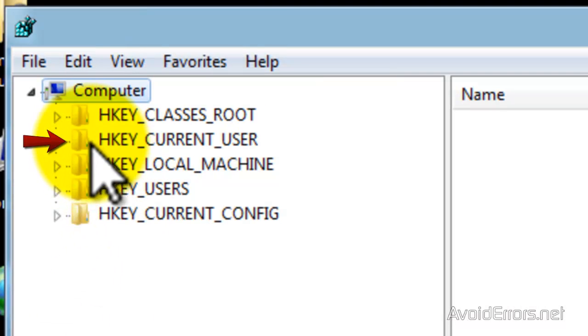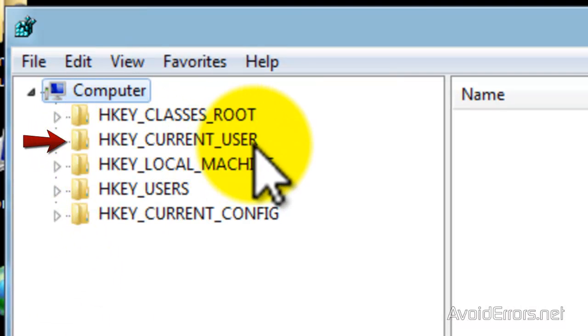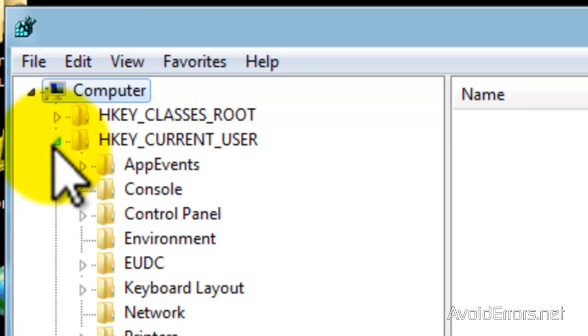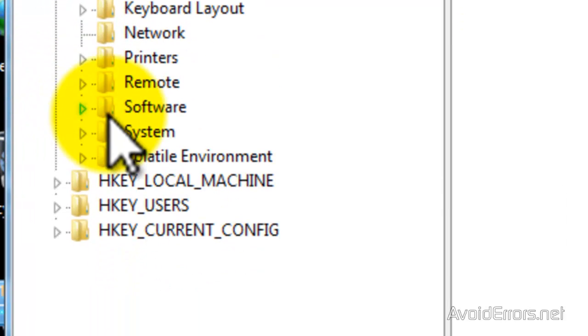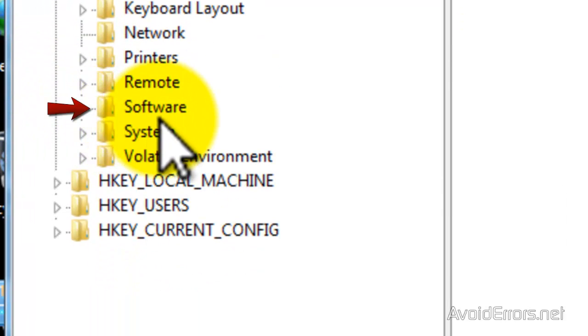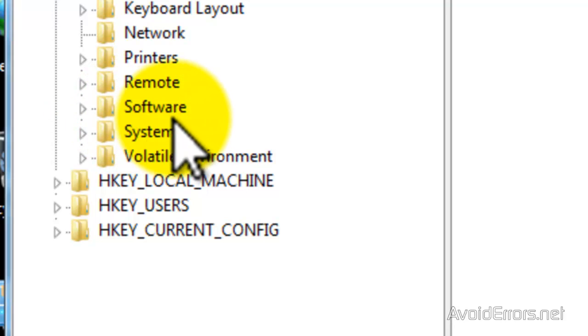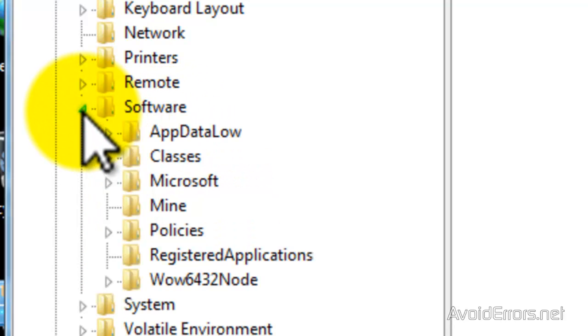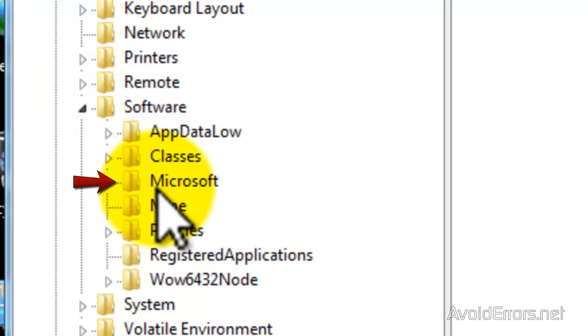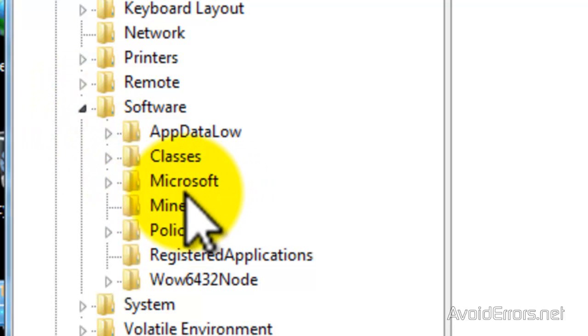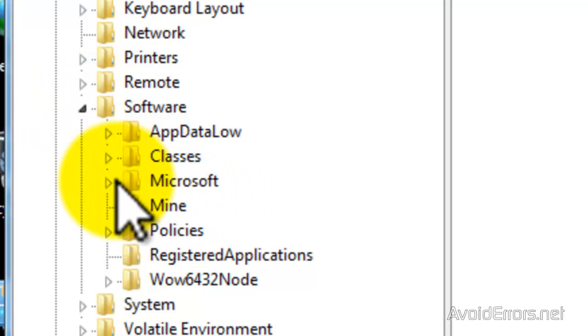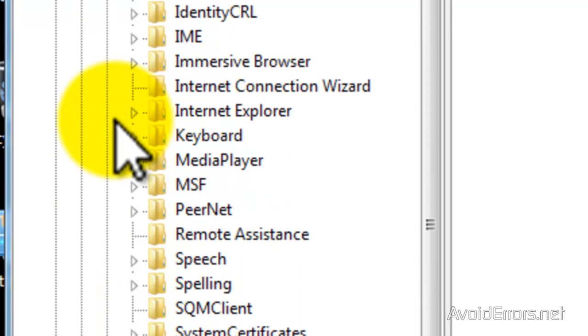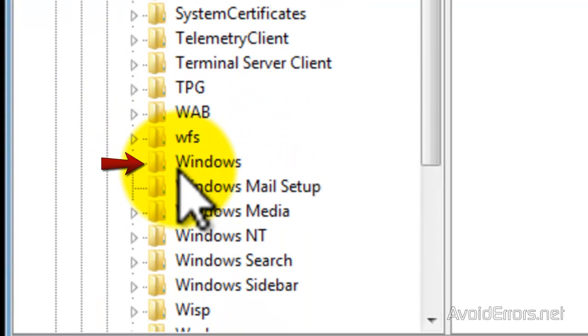Now expand HKEY_CURRENT_USER, then expand Software, expand Microsoft, and then expand Windows.